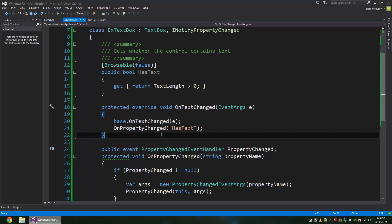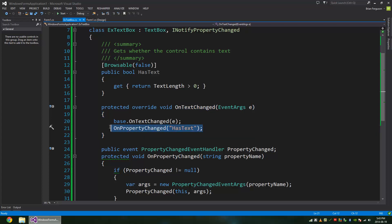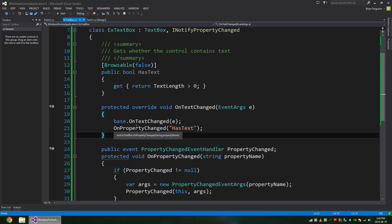And here's just how I'm updating it. So you got OnTextChanged. It's just going to raise OnPropertyChanged HasText.